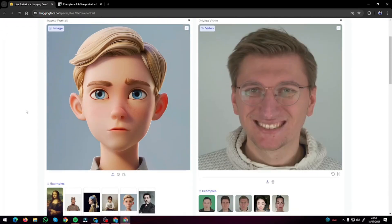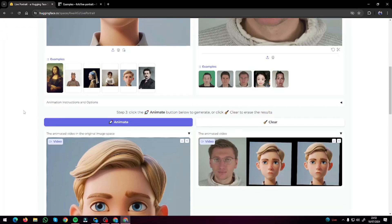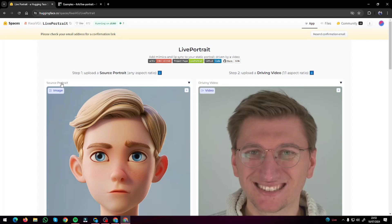The home page has a very intuitive design. First it asks you for your source portrait, then the driving video — so you're going to input your image and the video that you want it to follow.